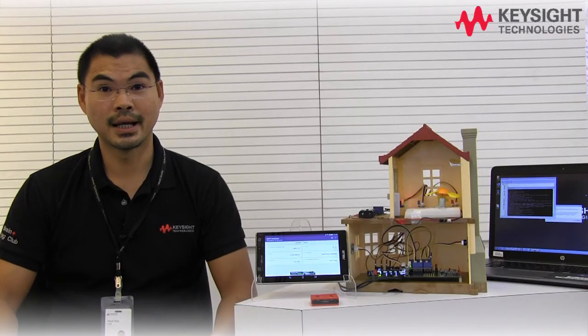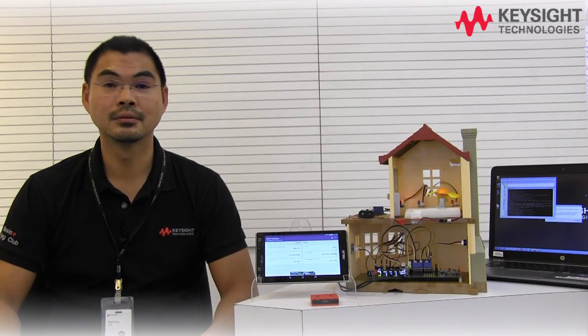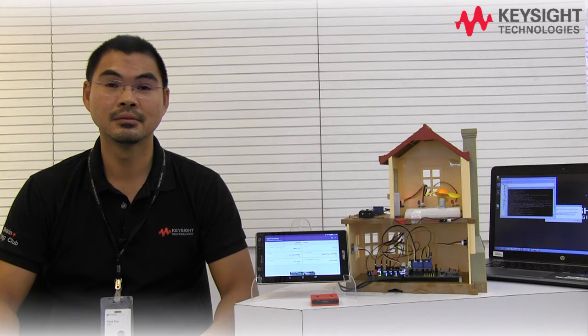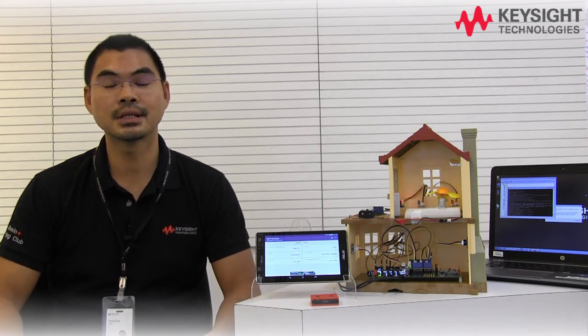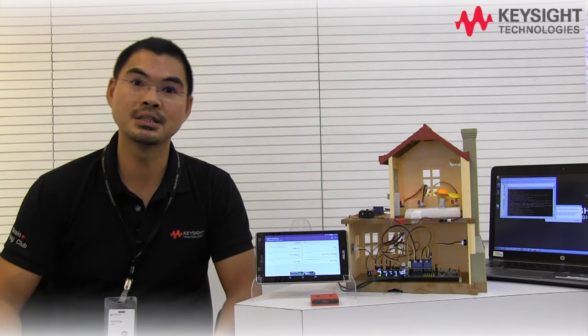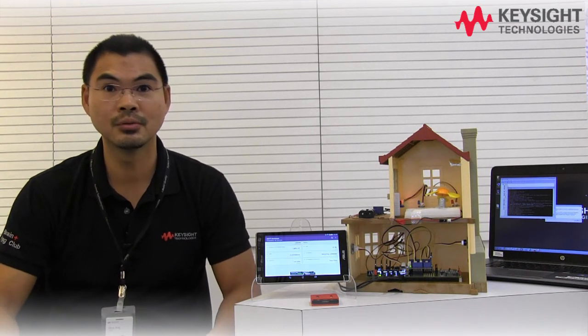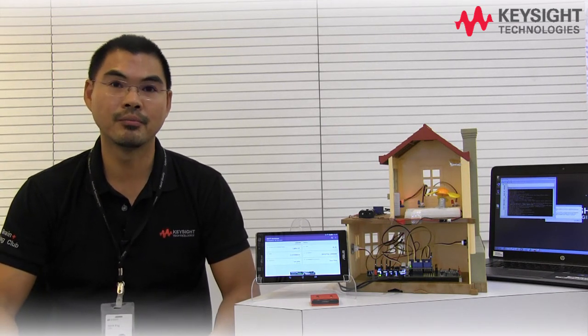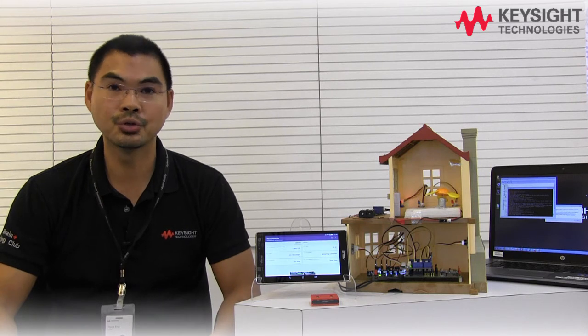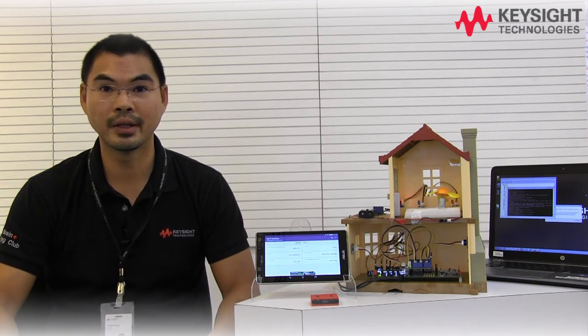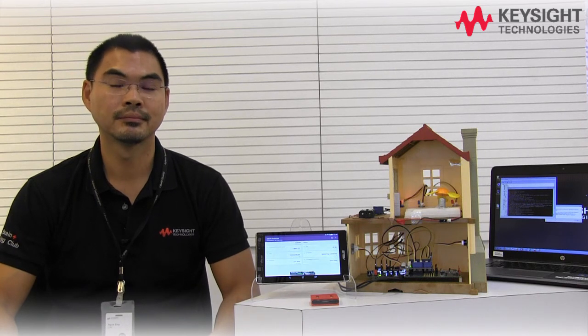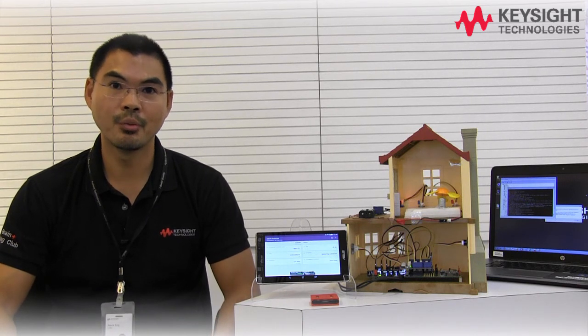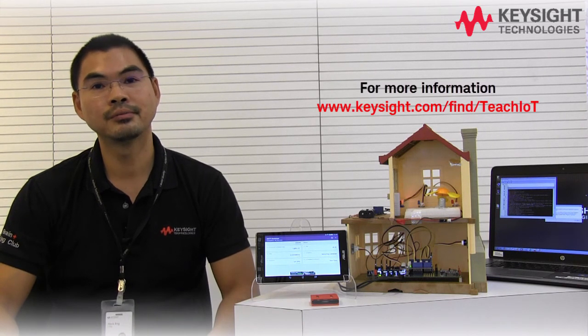It is always exciting and fun to see that what you have learned you can actually apply to real-world applications such as the mini smart home application that I have just shown. This is a benefit from learning through our Keysight IoT fundamental system design applied courseware.